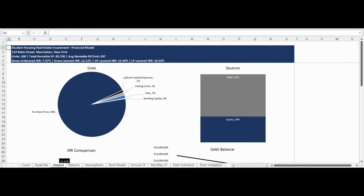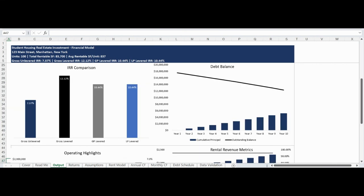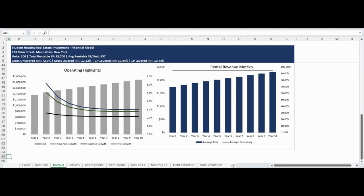The output tab provides visualizations of your analysis to help drive investment decision making. The first section visualizes the sources and uses to show the allocation of costs on closing and the sources of capital. The following section visualizes the deal level gross levered and unlevered IRR as well as the general partner and limited partner IRR. A visual is also provided of the debt balance over time showing cumulative principal paid and outstanding loan balance. The final section visualizes operating results — tracking net operating income by year, revenue, expense, and net operating income growth, as well as the average daily rental rate and number of days rented by year.